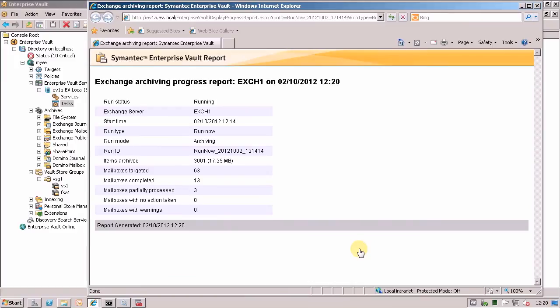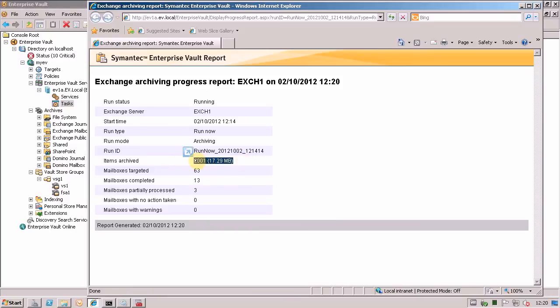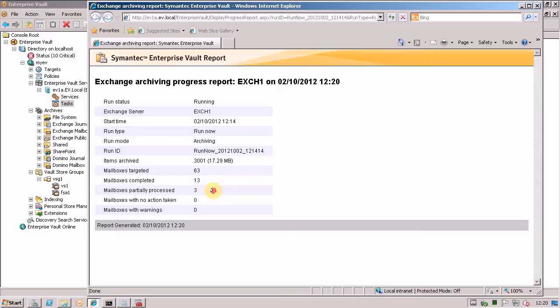Just wanted to jump back in whilst this report is still running. Not quite got to the end yet. I've only done 13 of the 63 targeted mailboxes. But you can see here that I've now started to get quite a few items archived. And the cool thing is, as we all know, the archiving task uses multiple threads. Three mailboxes are partially processed. So there are three mailboxes that we're currently working our way through simultaneously with different threads. It's really cool to see this in the reporting.